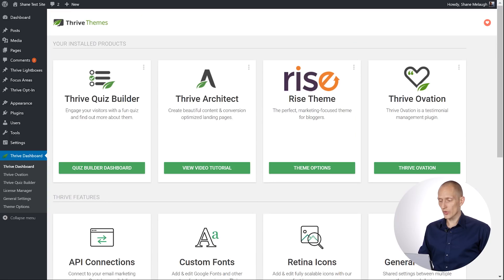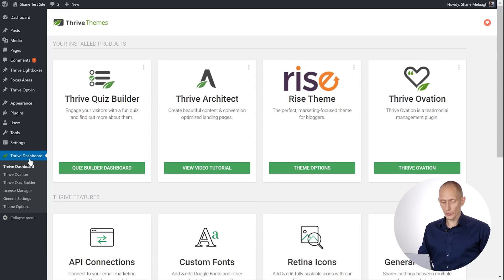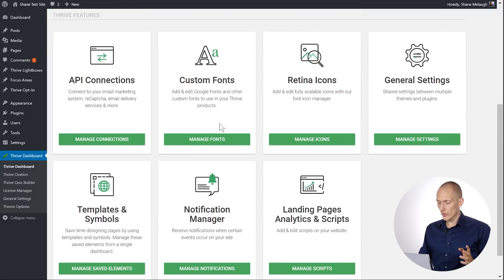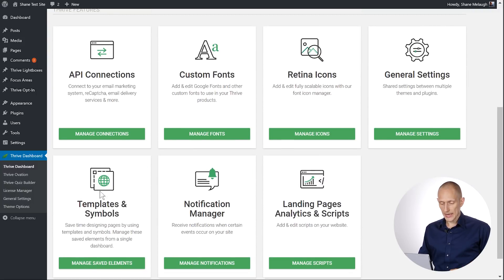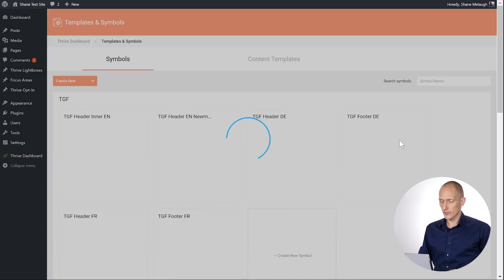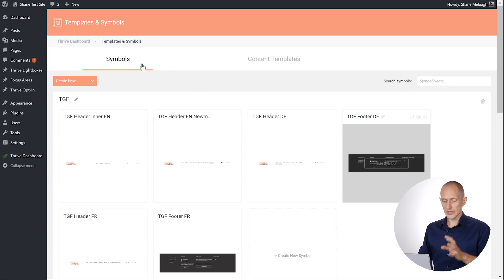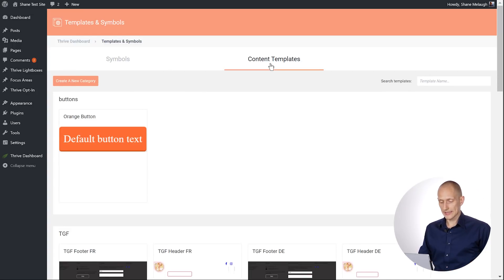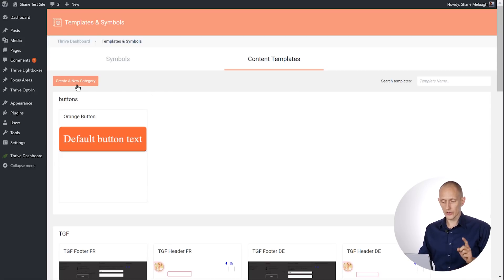To do that, let's go to our Thrive dashboard. So in WordPress admin, that's this link right here. And then we can go to the templates and symbols dashboard. Right here, you'll see all your saved symbols separate tutorial below and your content templates. And here you can see the categories. You can also create a new category in here. You can rename them.